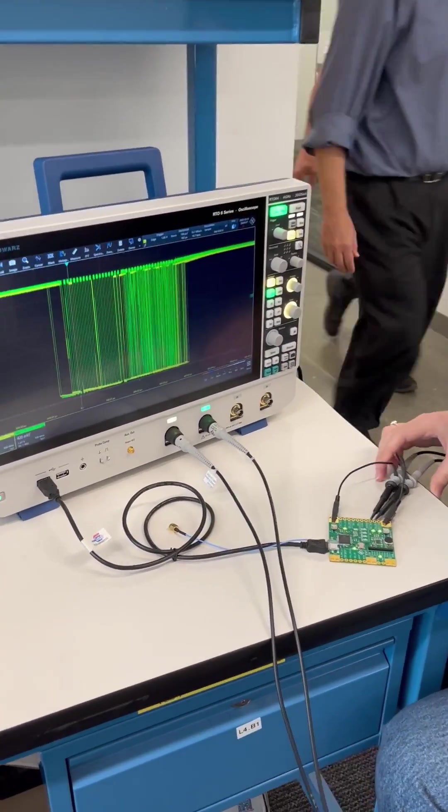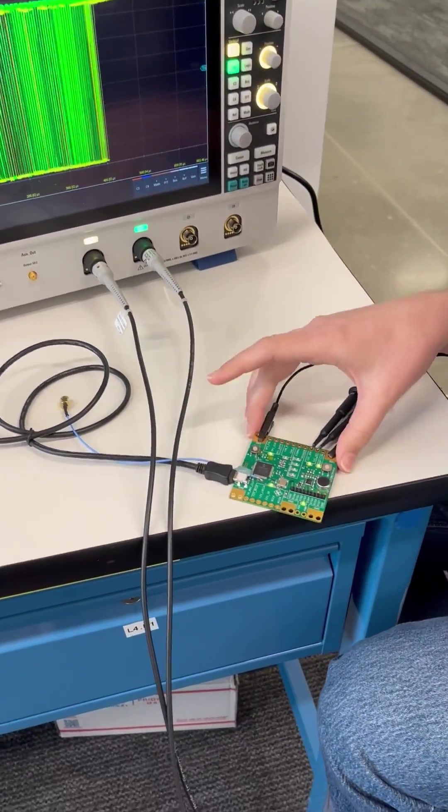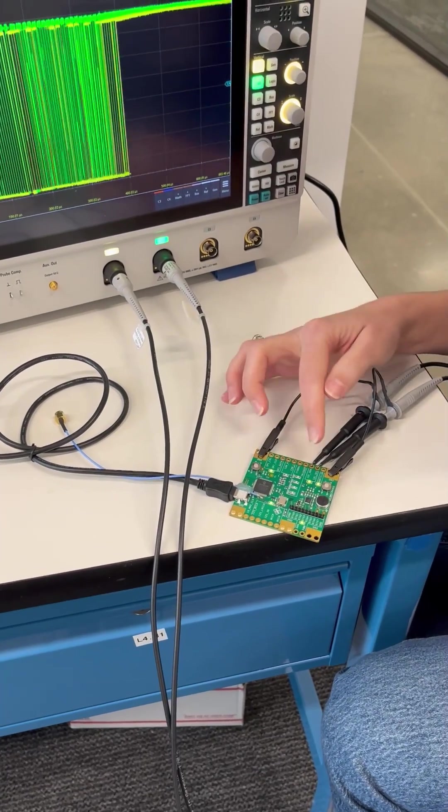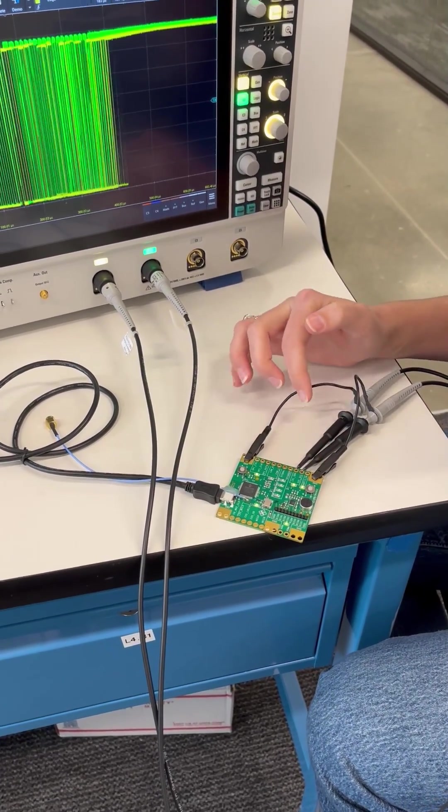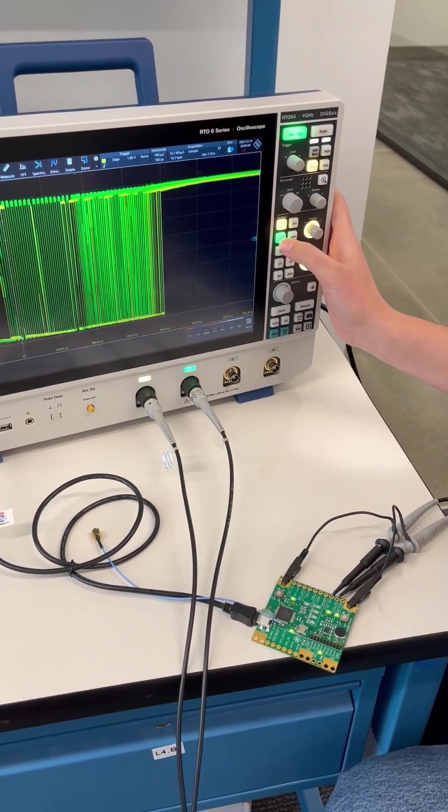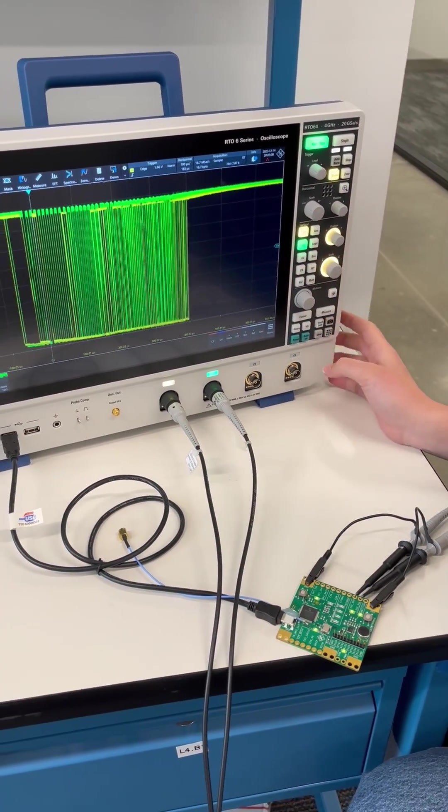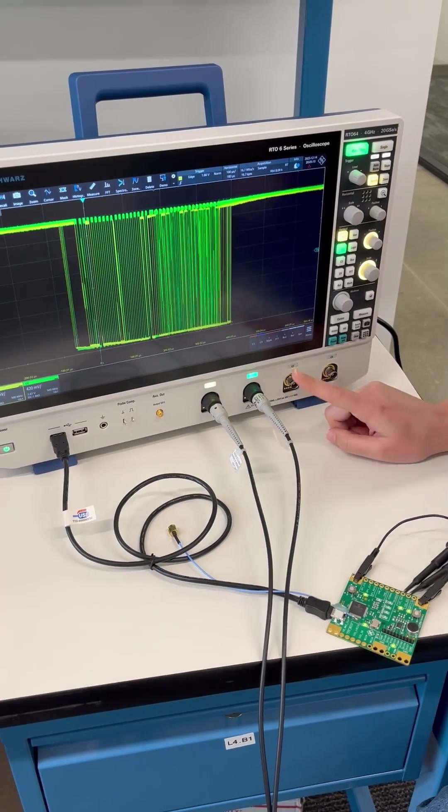I've put our probes on our chip where we have the clock and data signals hooked up, and you can see that in our channel one and channel two display right here.